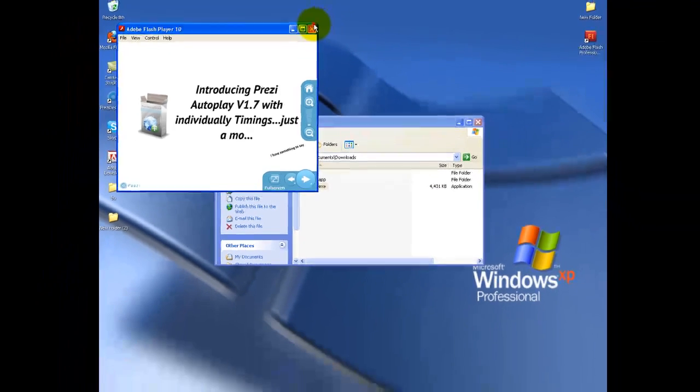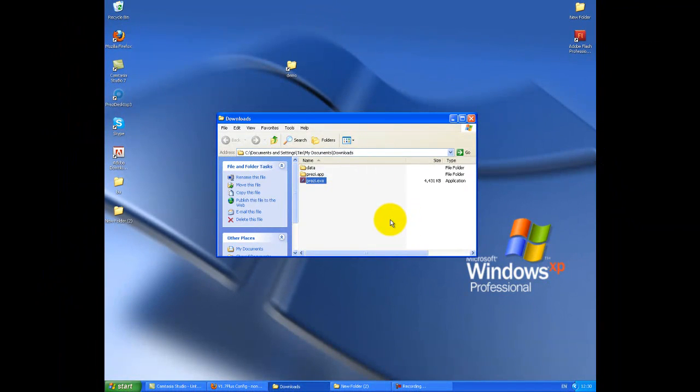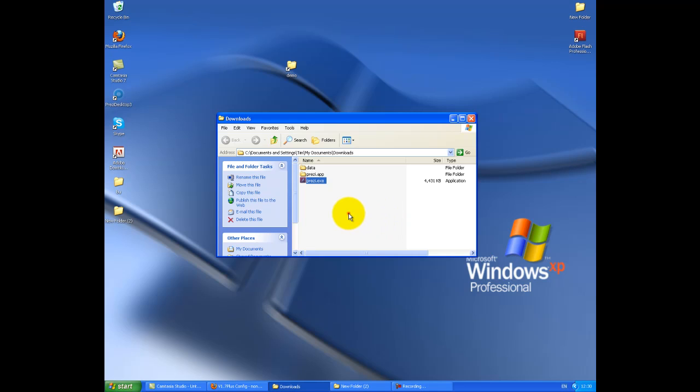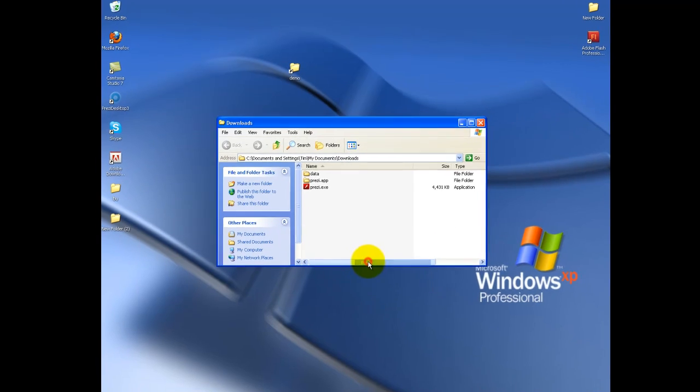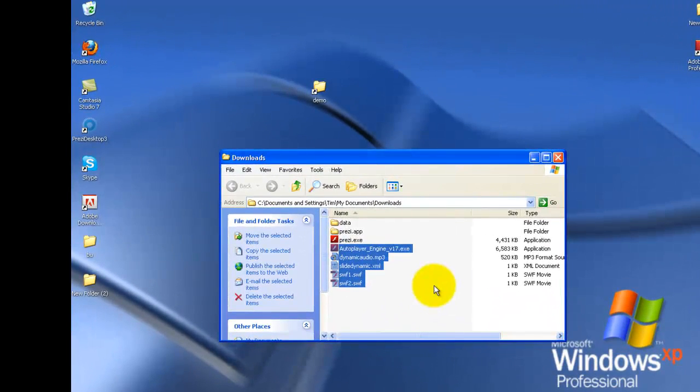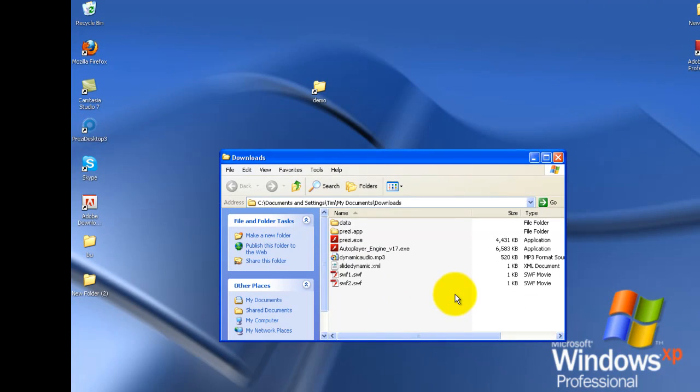So as I say, I'm just going to cover the delta between version 1.6 and version 1.7. Now, in version 1.7, there are two types: there's a plus version, and I'll explain that in a moment. If I just work with the standard version for the moment, I'm going to copy in the files that come with the standard version.